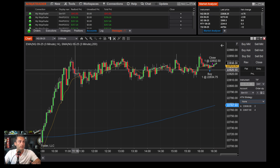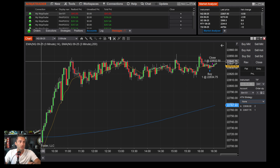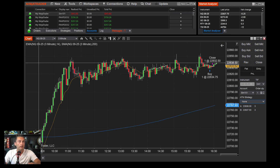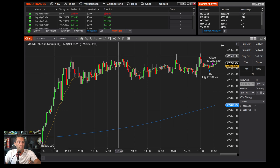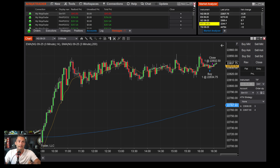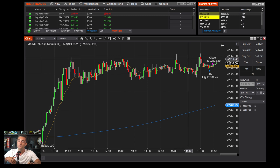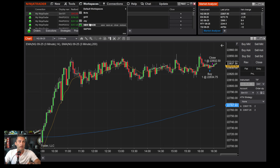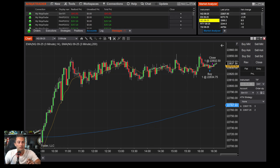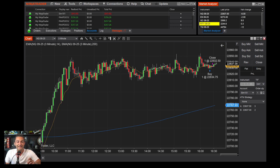That's the NinjaTrader walkthrough. I hope this helps you navigate and understand what's going on if you're new to Ninja. Once you're done setting up your workspace, go to Workspace and click Save. Next time you open Ninja it should load automatically, but if not, go to Workspace, find the one you named, and load it up.